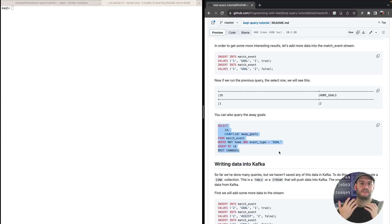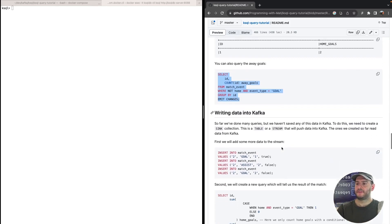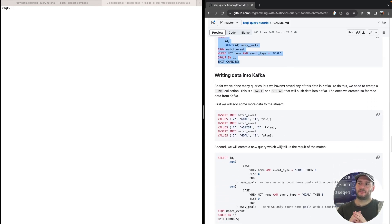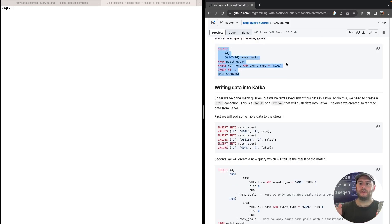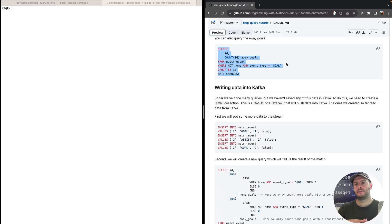As you can see, it's extremely easy to manipulate data with this query language. But so far we've only been reading data and printing it to standard output. We want to transform the data and put it into a Kafka topic that can be picked up by an application. So now we'll look at how to write data back into Kafka.